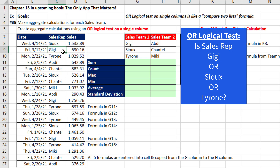We jump down to the next cell and the logical construction is the same. There are three conditions here, so we have to ask three different questions. Is Gigi equal to Gigi? True. Is Gigi equal to Sue? False. Gigi equal to Tyrone? False. When we get down to ABDI, we finally get one, two, three falses, so that number will not be included.